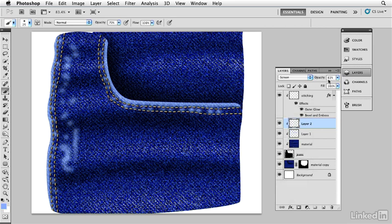And you can see that now we have this nice denim material that's worn in the right places and gives you the feeling of real jeans.